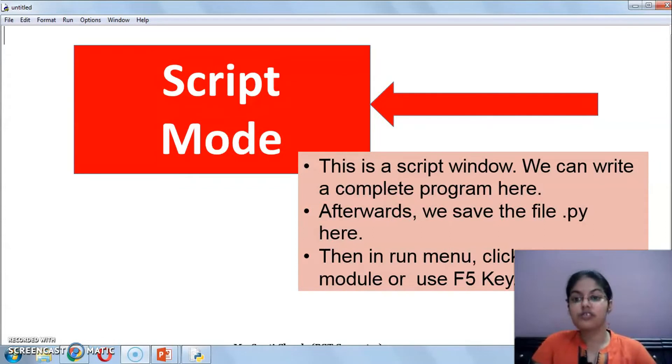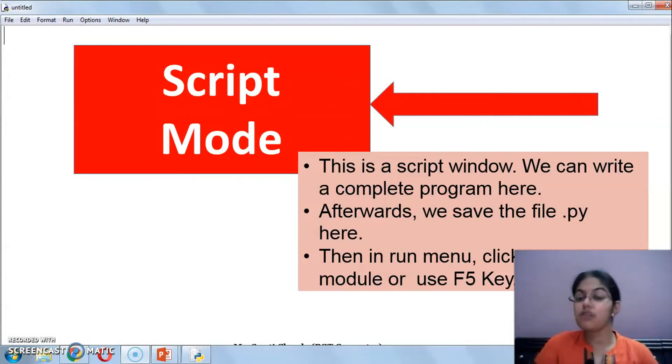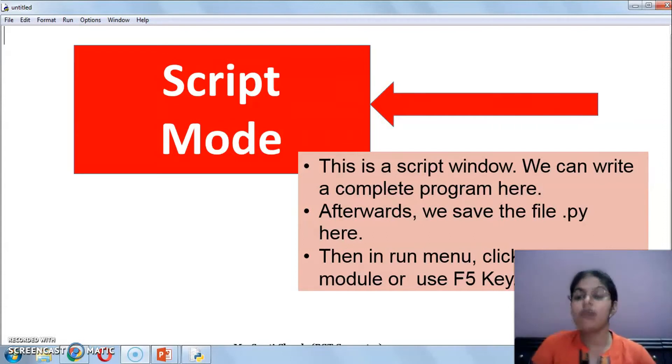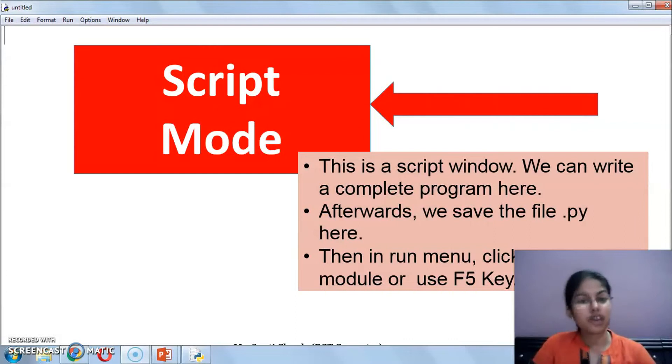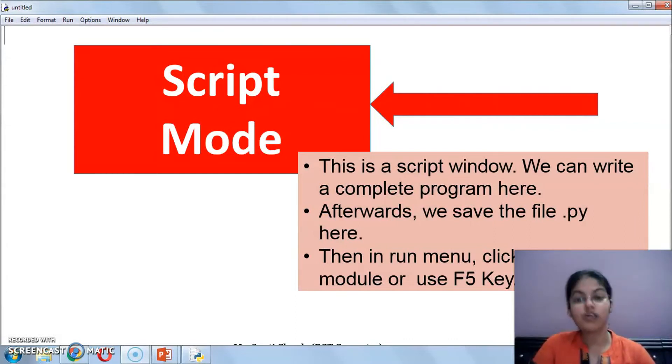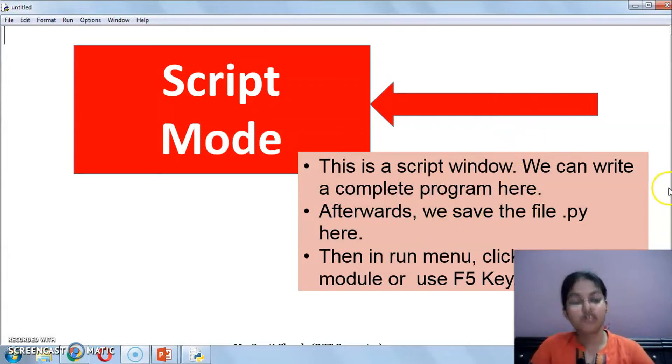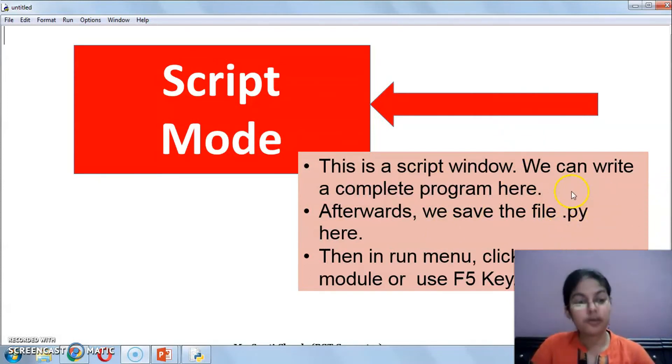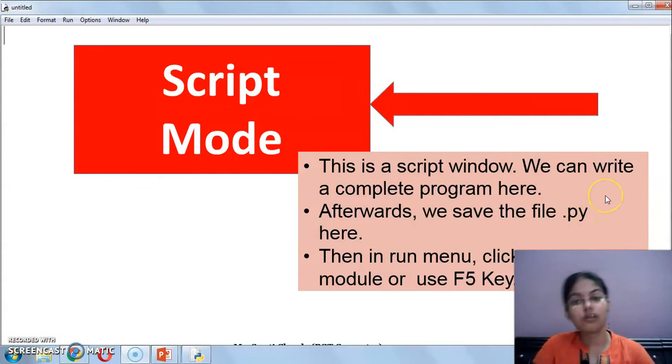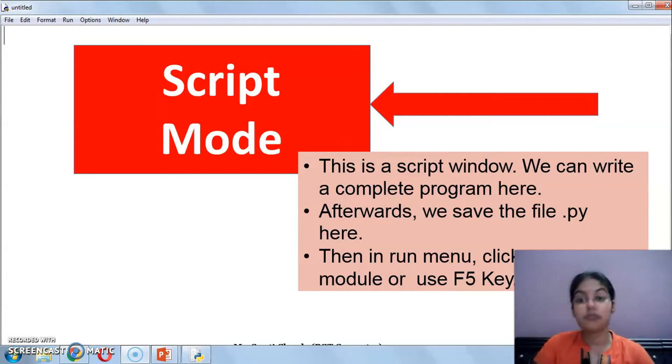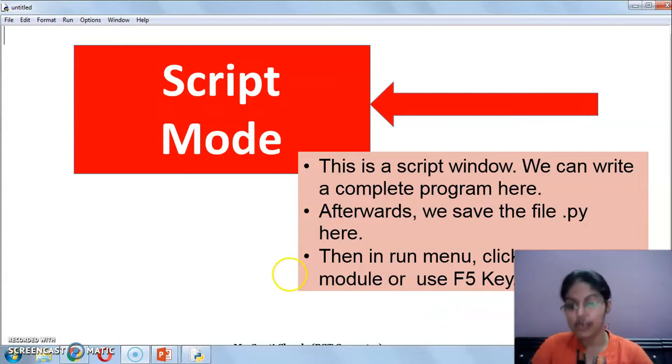One more difference is there. When we are working with Python script mode, then we can save our file also. Whatever file you save, its extension by default is dot py. Dot py is the extension of all Python files. And to run the instructions and programs that you have made, we have to press the F5 key.